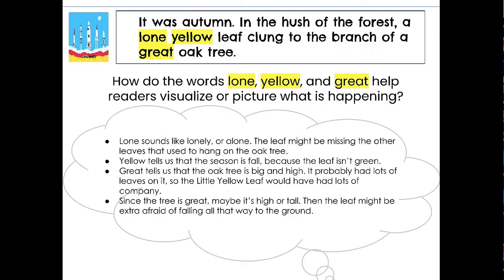Lone sounds like lonely or alone, so the leaf might be missing the other leaves that used to hang on the oak tree. Yellow tells us that the season is fall because the leaf isn't green. Great tells us that the oak tree is big and high — it probably had lots of leaves on it, so the little yellow leaf would have had lots of company. Since the tree is great, maybe it's high or tall, so the leaf might be extra afraid of falling all that way to the ground.